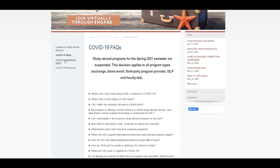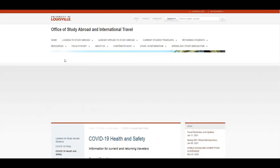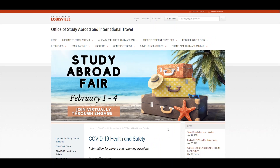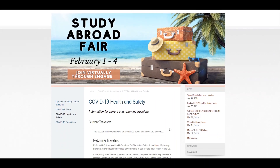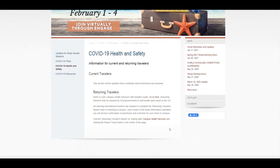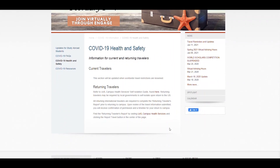Scrolling back up to the top we can head over to the COVID-19 health and safety tab. Here you can find information for current and returning travelers. As we get more information this page will become more updated.